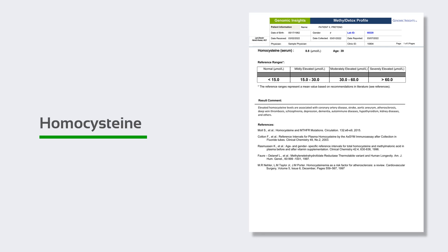Homocysteine in excess can contribute to damage of the arteries, cardiovascular disease, accelerated aging, neurodegenerative disorders, and other conditions. Genetic information is certainly useful, but it is more important to look at the genetic results alongside functional methylation markers like this one. Others may include folate, B12, and methionine status. Genes do not define us, and it is best to address the need for intervention not based on genes themselves, but based on biomarkers like this one and other details regarding the patient's health status.